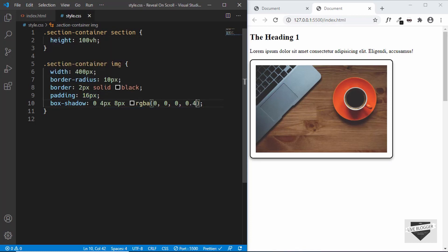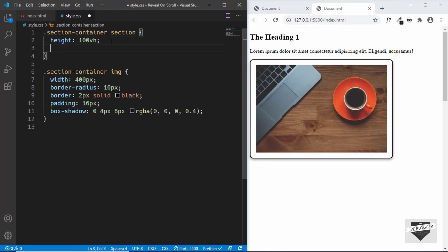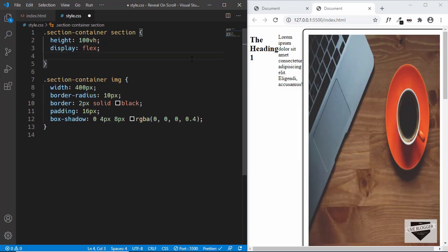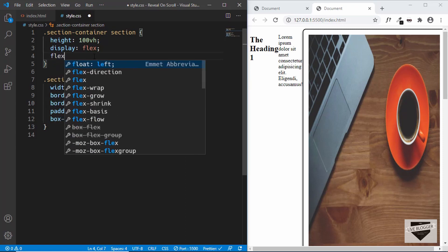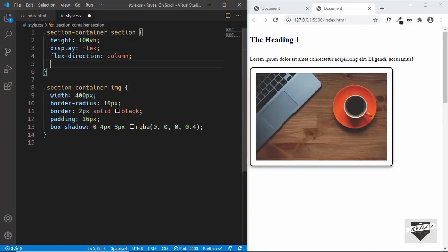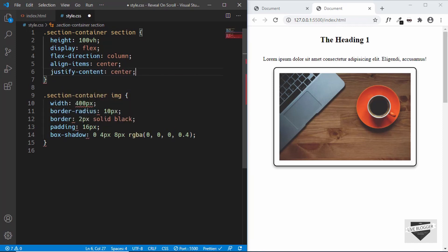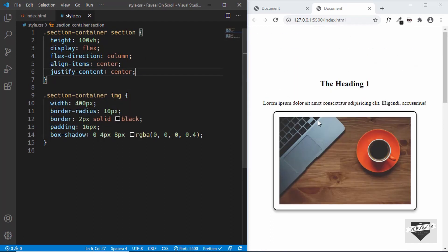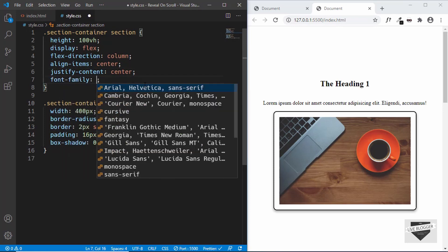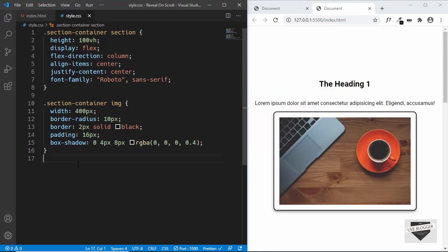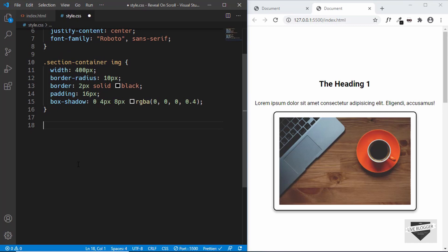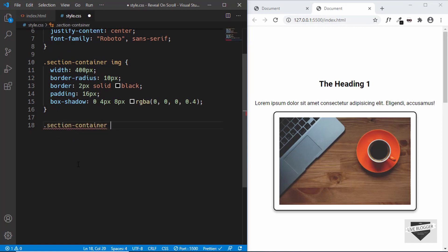Back to styling the section — we'll give it a display of flex. The elements are now side by side, so we'll set flex-direction to column, align-items to center, and justify-content to center so everything is centered horizontally and vertically. We'll also give it a font-family of Roboto, sans-serif.